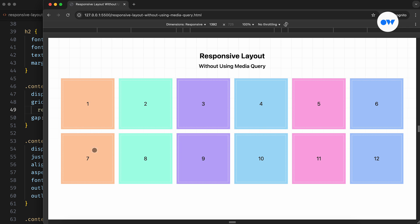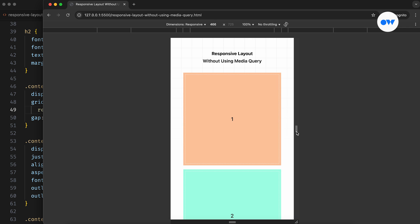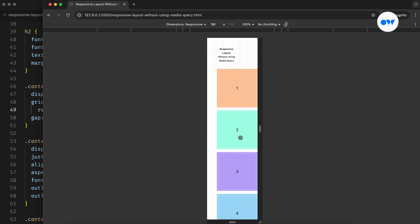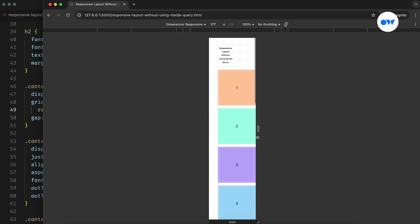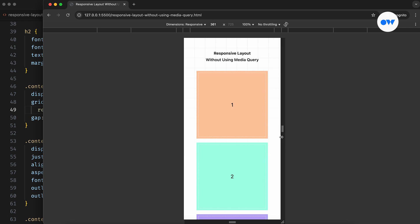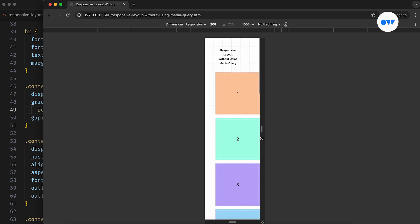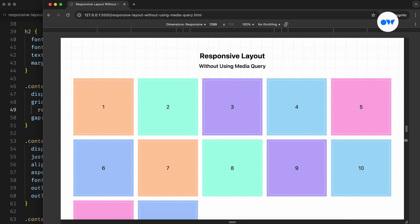But there's a catch. This version doesn't always respect the viewport width. If the screen becomes narrower than the minimum size defined for the column, the layout overflows, and we end up with a horizontal scroll bar. That's because the minimum size is locked — no shrinking allowed. It works fine on larger screens, but on smaller ones, it can break the layout.